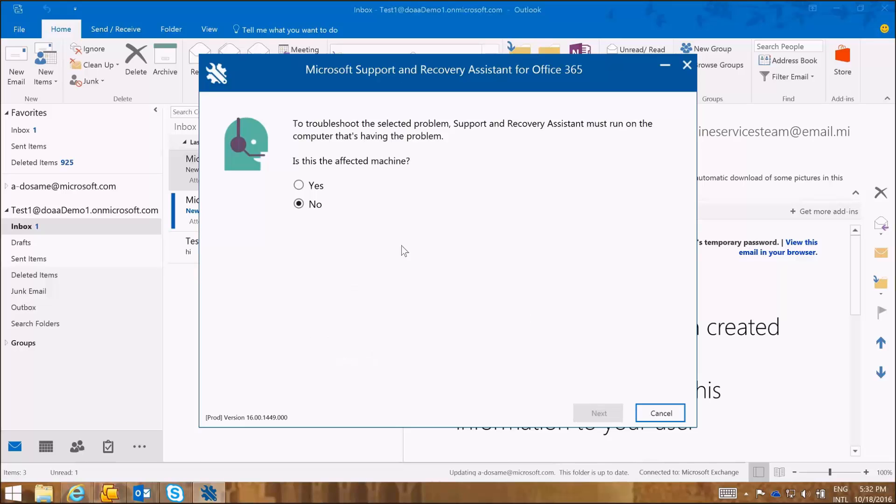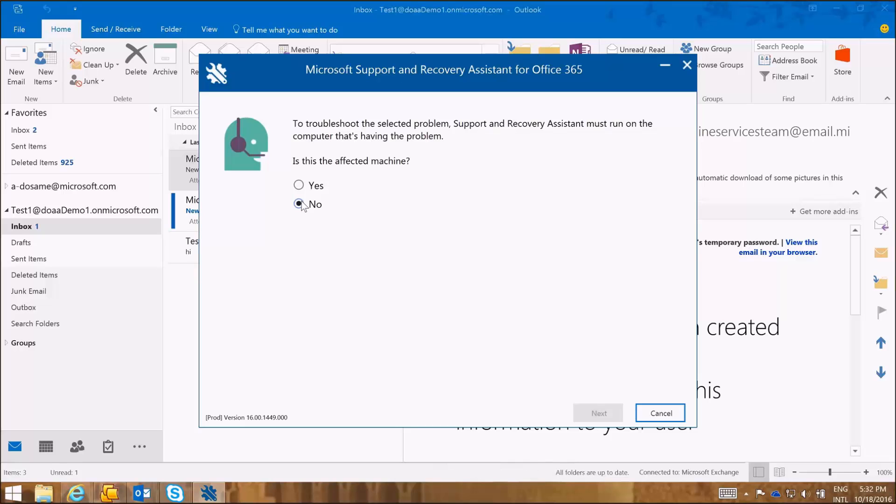And is this the affected machine? Yes, this is the affected machine. If I do not choose that this is the affected machine or if I have not installed the tool on the affected machine, then it will not be able to continue because the SARA tool needs to run and perform a series of readiness checks on the affected machine.